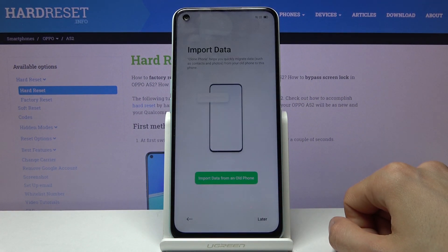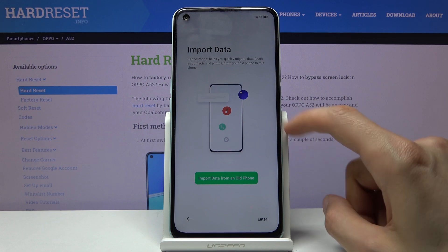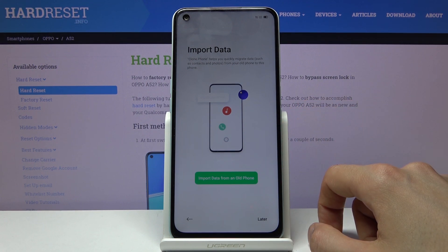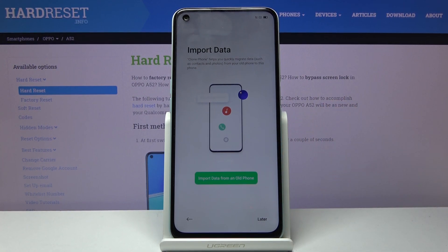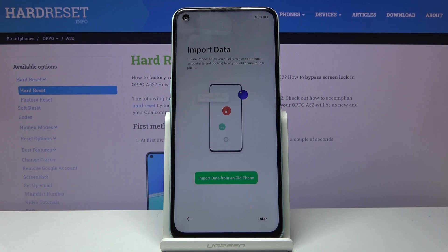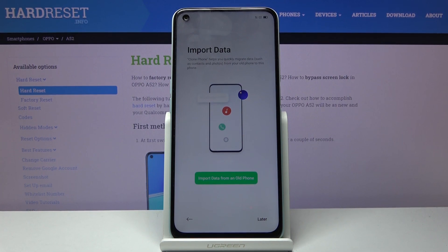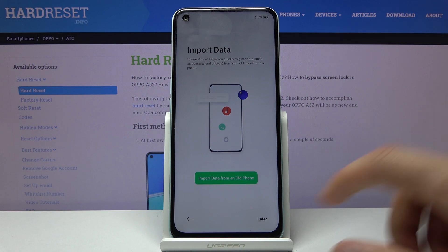From here we have import data, which uses the Oppo application. They have their own app that you will need to download on your older device — it can be found in the Play Store. Launch it, tap import data from old phone here, and it gives you a guide to connect the devices and shows you what data can be transferred. If you're setting it up as new, simply tap later.